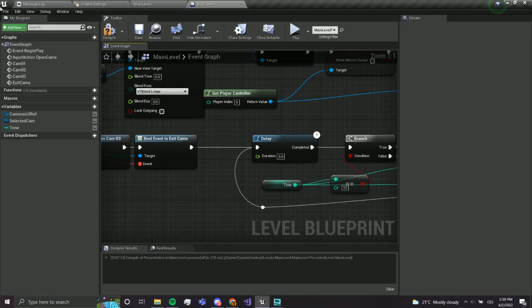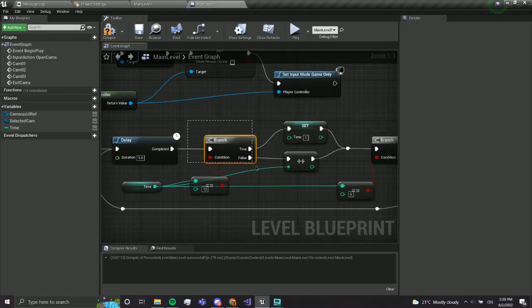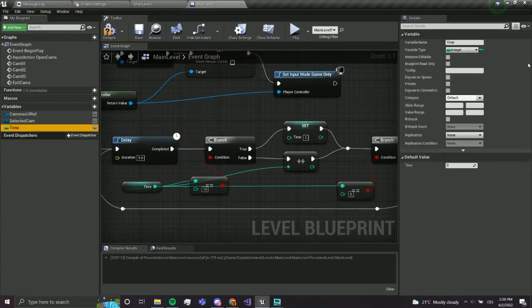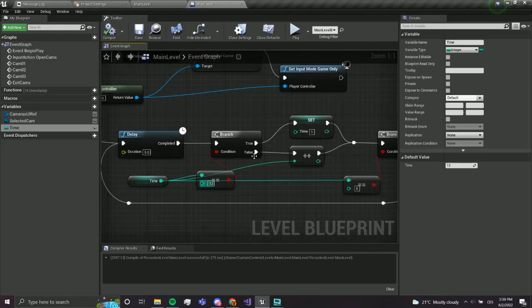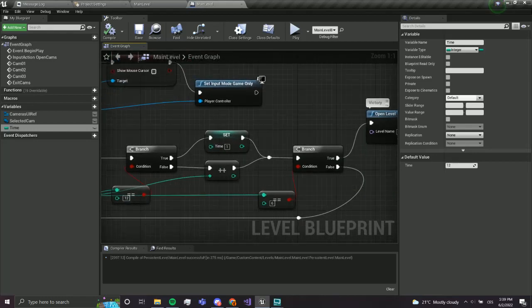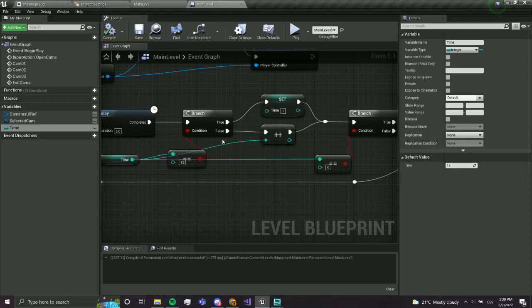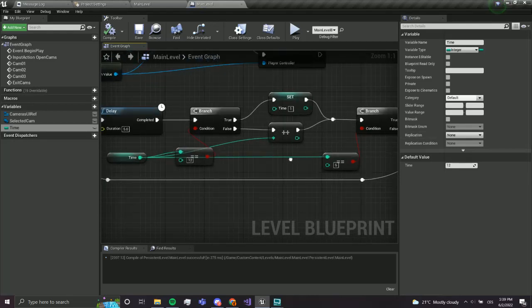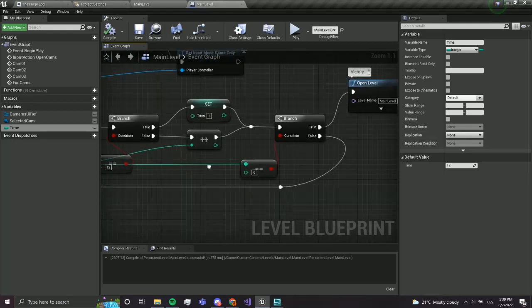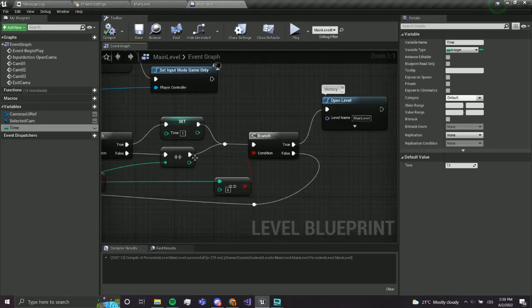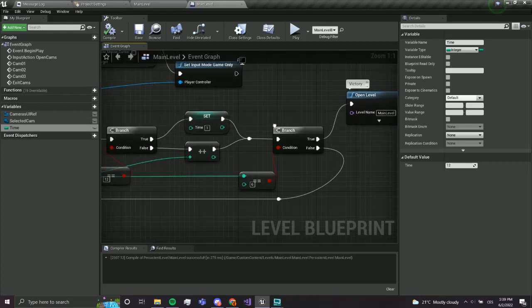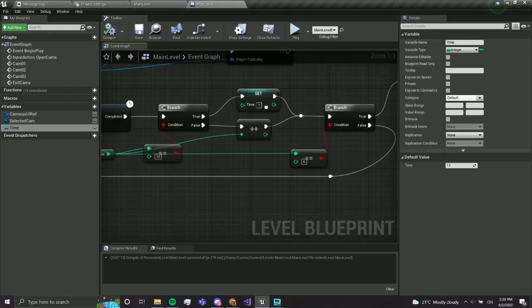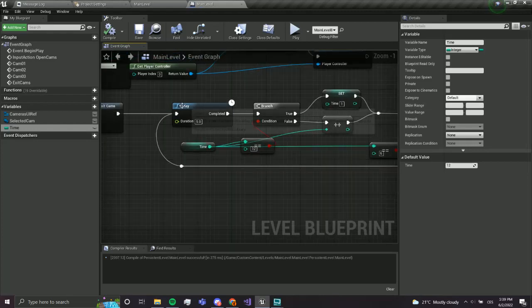Okay. So basically wait five seconds. If the time is 12, which we will set, so let's click on time, change it to 12 and save it. Now if the time is 12, we'll set it to one. If it's not 12, we will increment it. And after that, we will check if it's six. If it is six, we won. If it's not, we will go back here and do it once again.